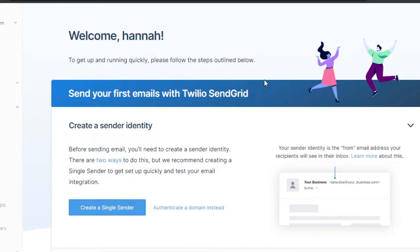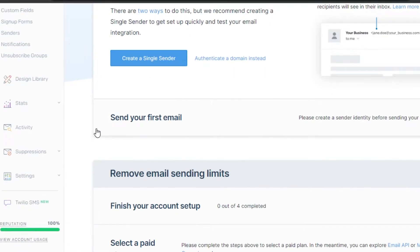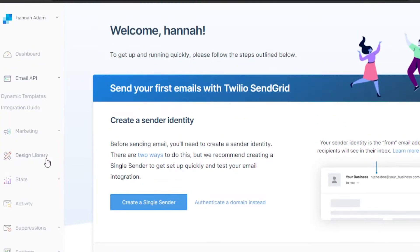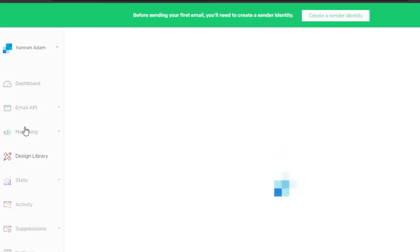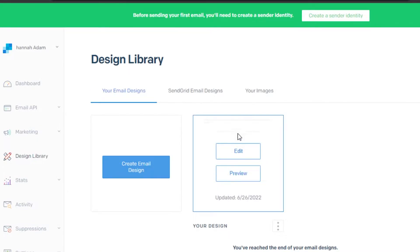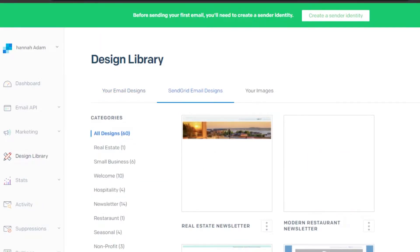I've signed into my SendGrid account. This is what the dashboard looks like. We have Email API, Marketing, and a menu that gives you all the different features. To get started creating an email, go to the Design Library. Here we have 'Your Email Designs,' where you can see all designs you've created, and 'SendGrid Email Designs,' where you can choose from different templates.